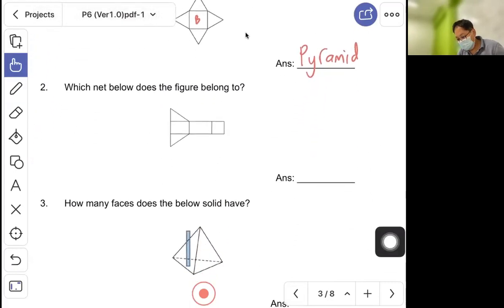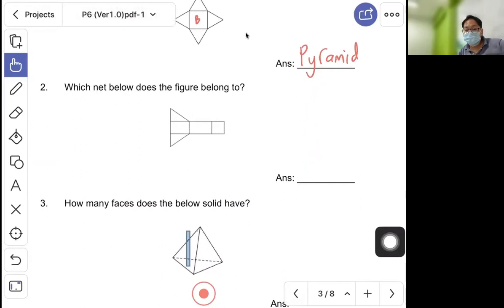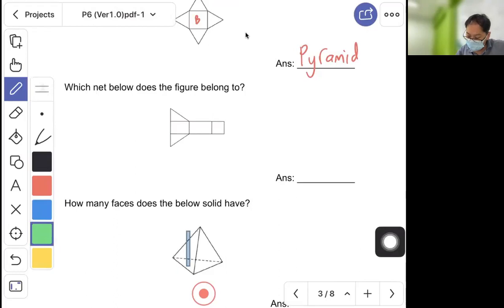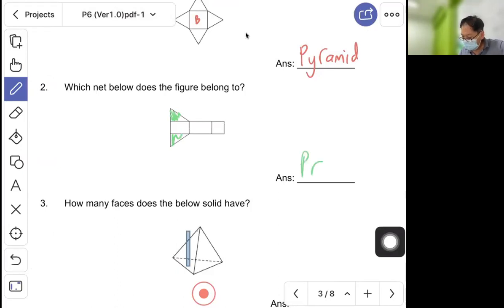Question two: which net does the figure belong to? This is a prism. Remember, for a prism, when you fold it, the top and the bottom are the same shape and same size.